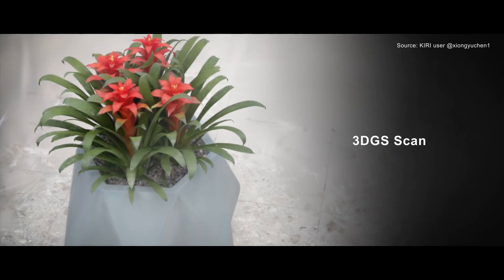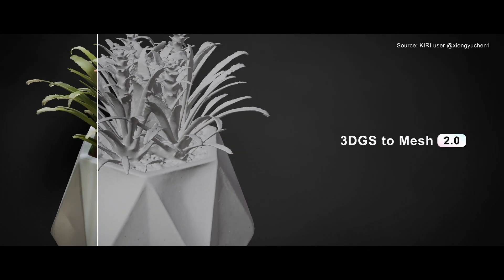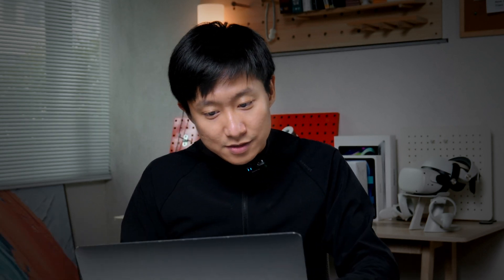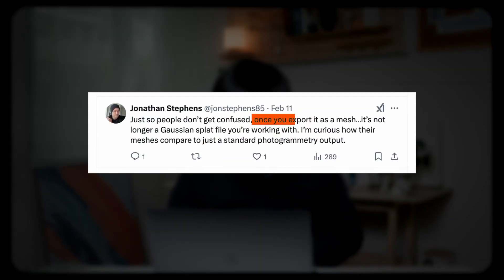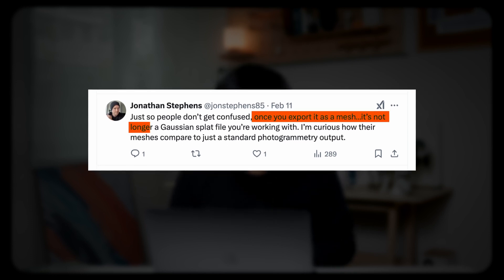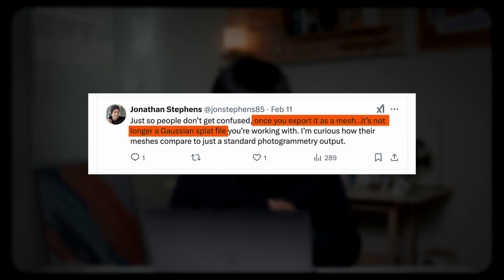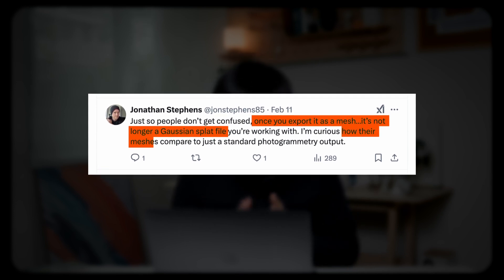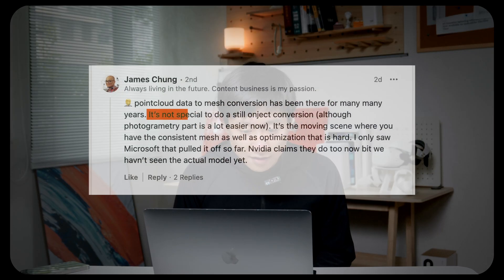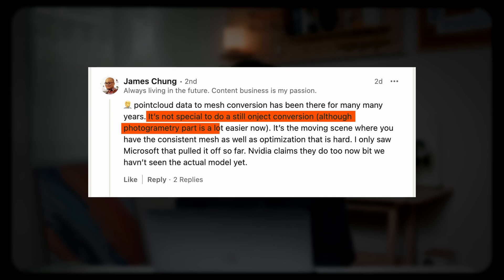Our 3D GS2 Mesh feature has become the center of attention again, because it's so unique and you don't really see this kind of tech in other 3D scanning software. While it's received a good amount of attention and discussion, some comments really caught my eye. For example, Jonathan commented that once you export the 3D GS2 Mesh, it's no longer a Gaussian Splatting file — which is very true — and he's curious about how the mesh compares to standard photogrammetry outputs. James on LinkedIn commented that it's not a new thing to convert point cloud to mesh, which makes him think our GS2 Mesh is just a fancy term for photogrammetry.